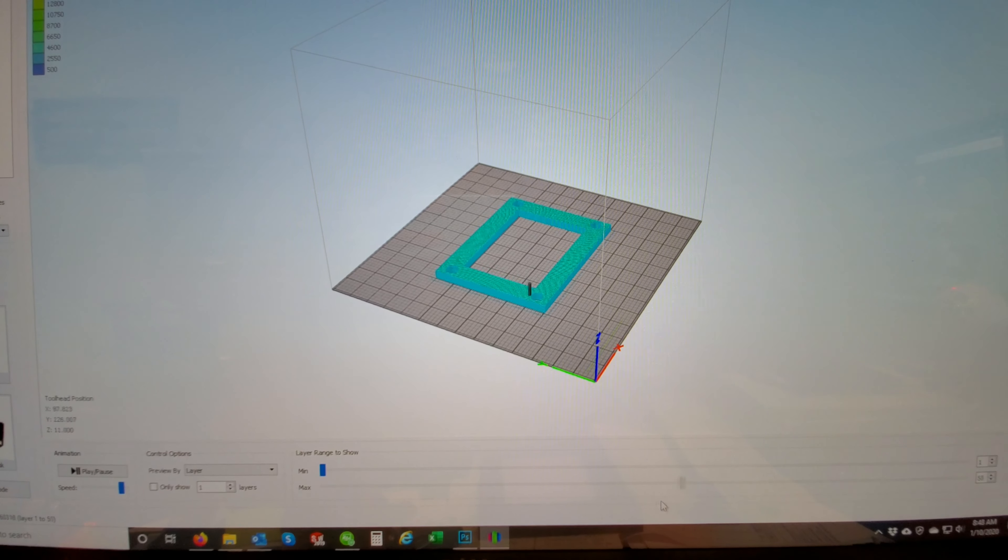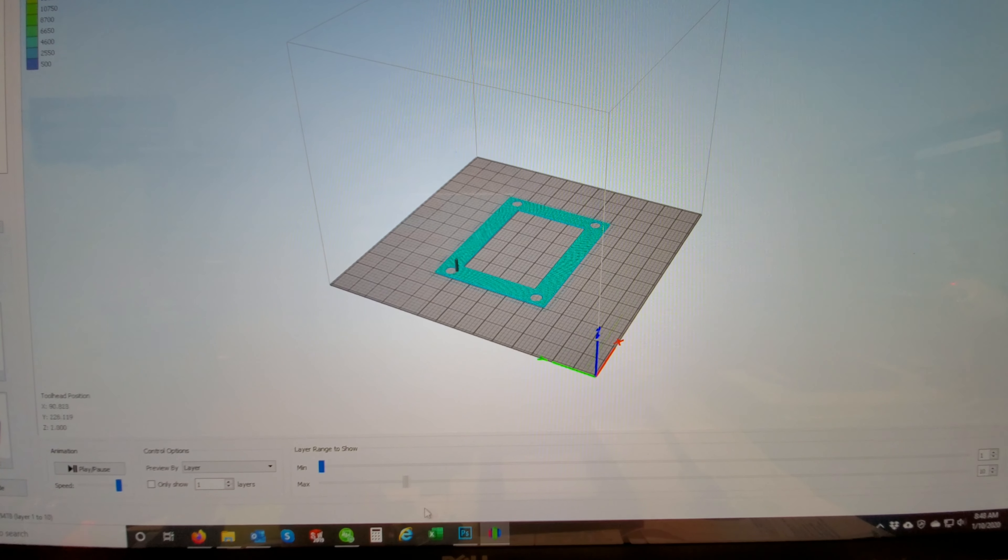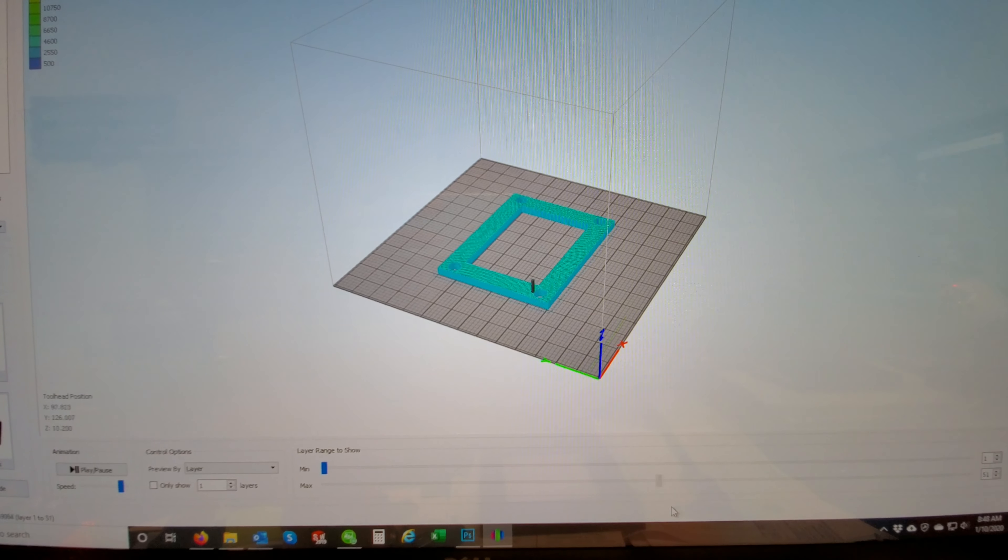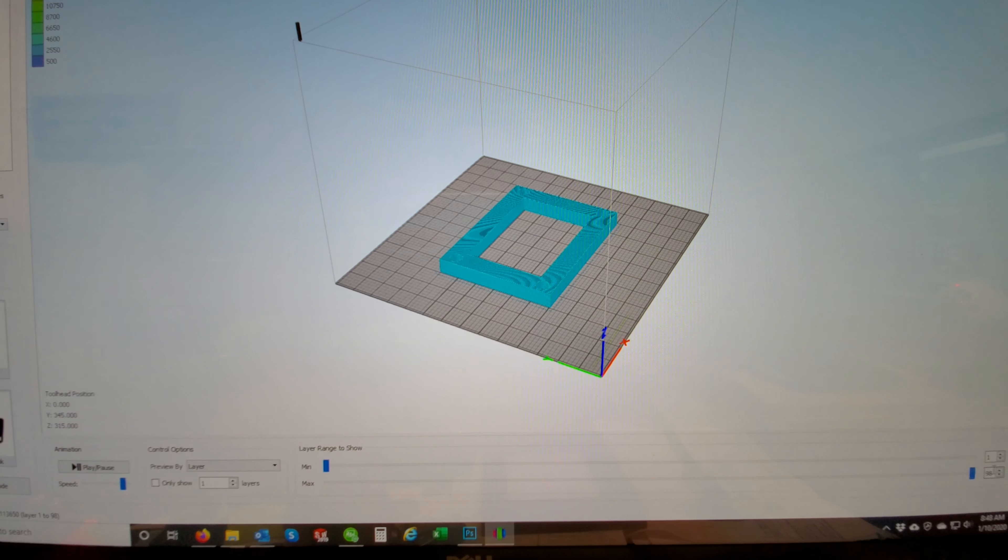A little slider here shows you how it's going to print it, the layers, the direction it's going to print it from start to finish.